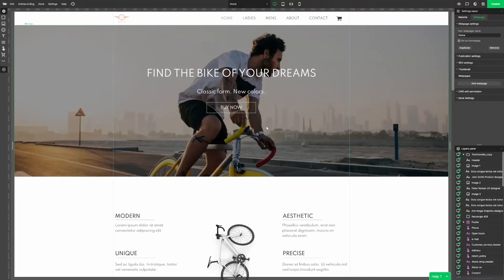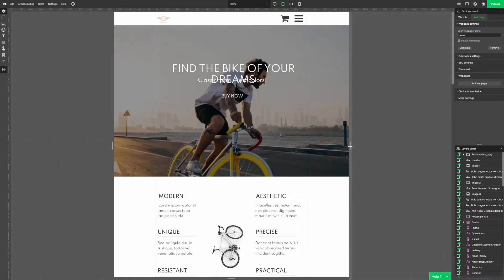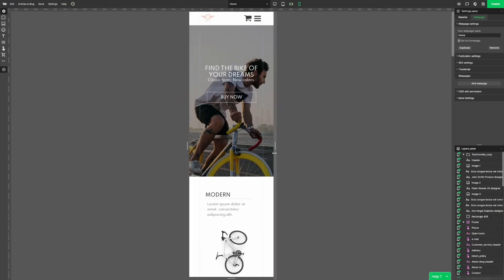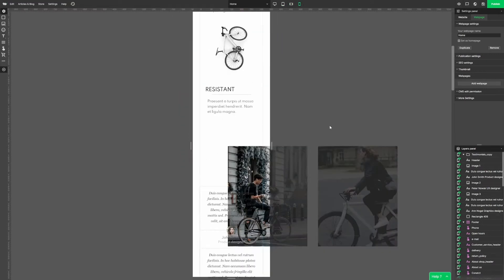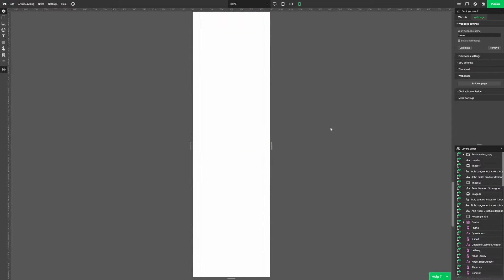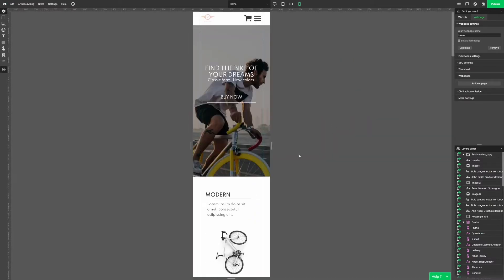In the previous video, we used a template and personalized it by adding a few elements. The next thing we have to do is adjust our website to different view sizes. If we click here, we can see how the website looks depending on different screen types. We can also change that with sliders. Every template is already adjusted to mobile devices, but the elements that we added manually on desktop view may not be placed correctly in the mobile ones.